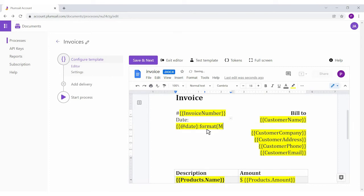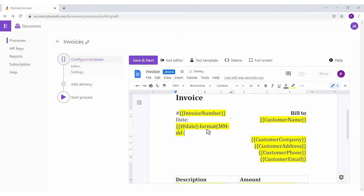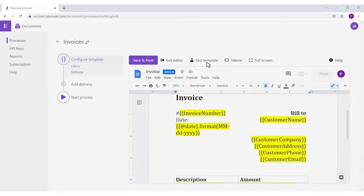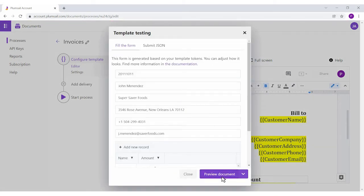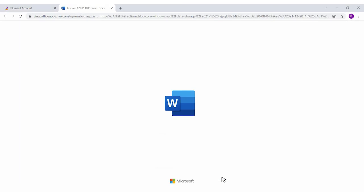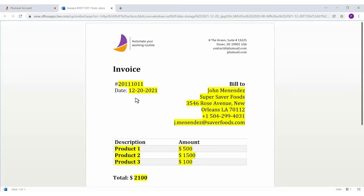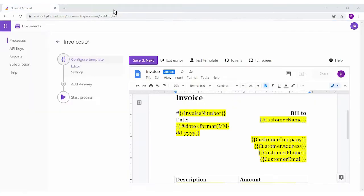For example, let's apply a current date token in the US format. Then again test the template. Great, it affected the result. We've configured our invoice template.